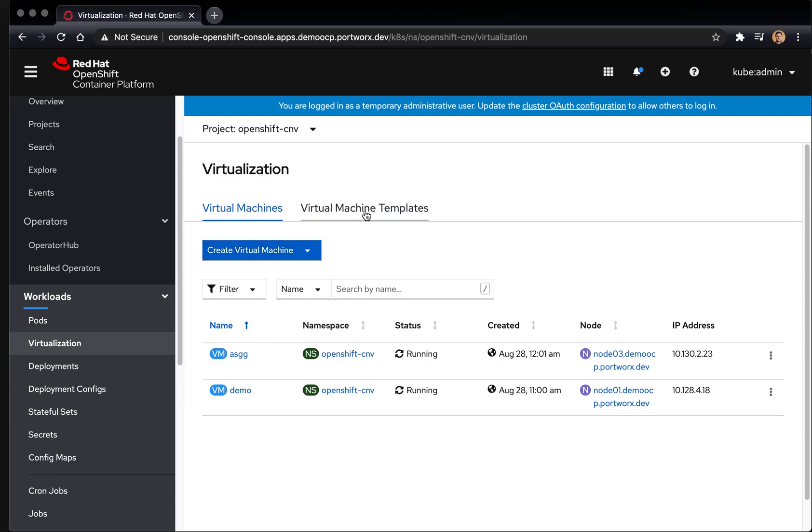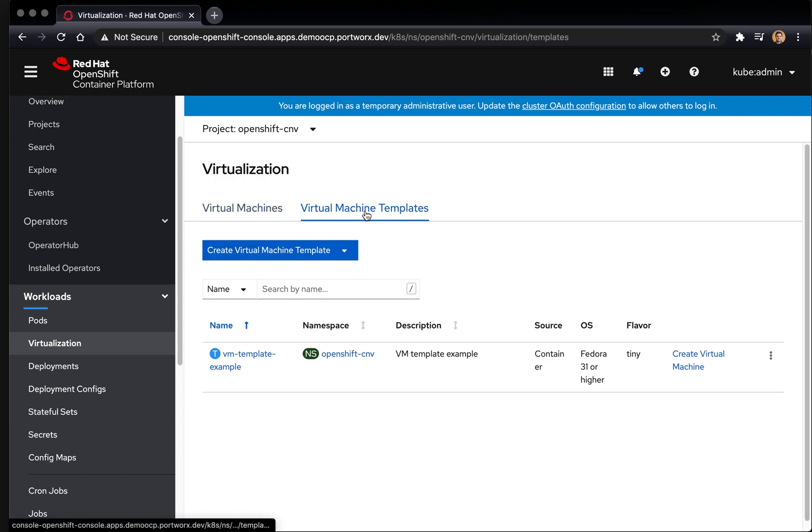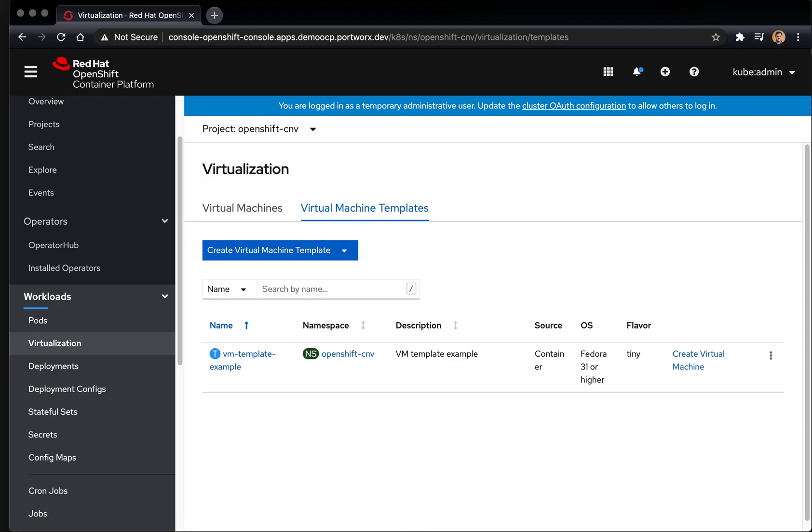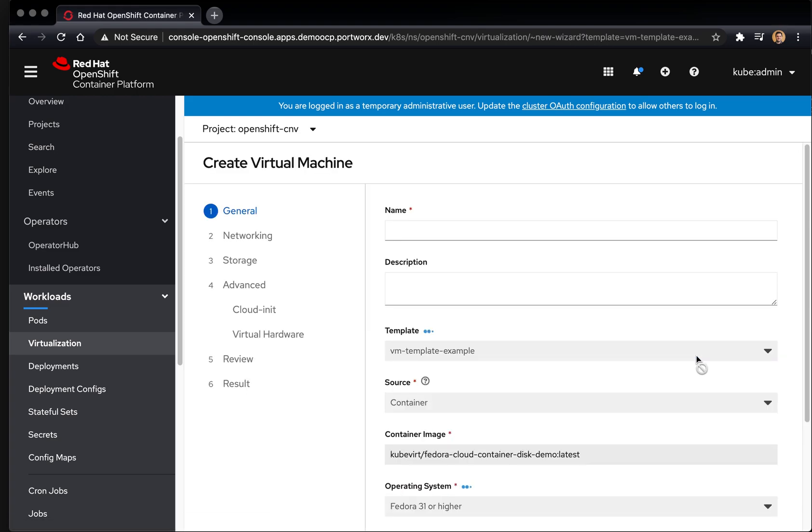We're going to go ahead and create a virtual machine. Here we have a virtual machine template for Fedora, which we're going to use for this demo. This is a pre-configured VM template that allows us to create VMs more quickly, such that it has things like the source and container image already set up and ready to go.